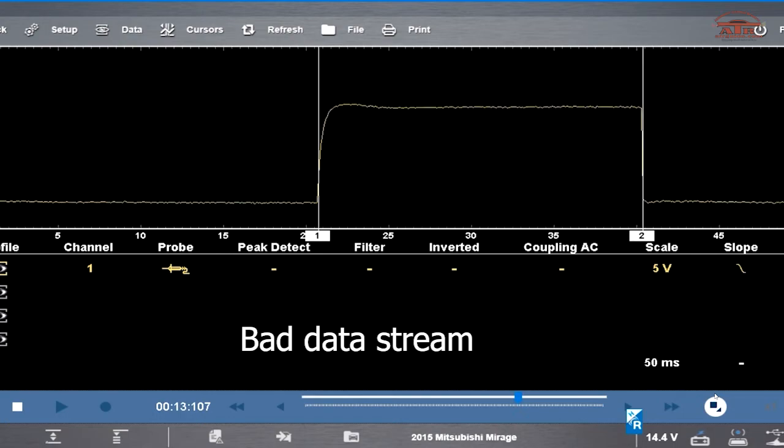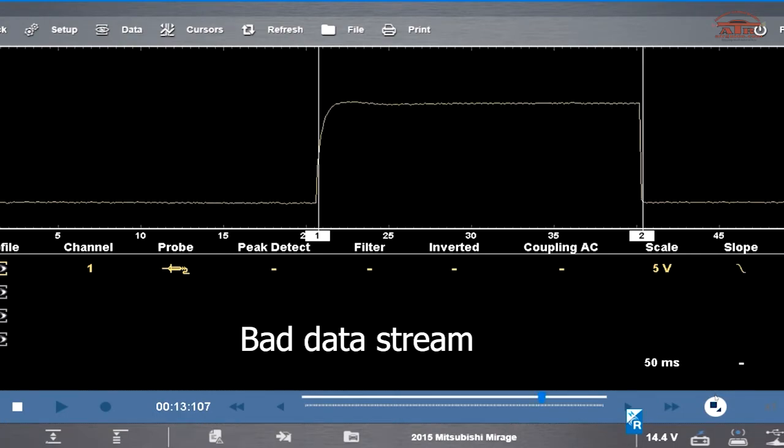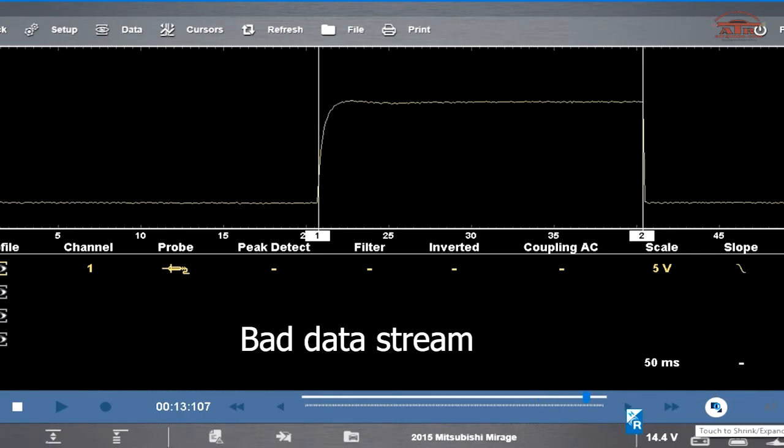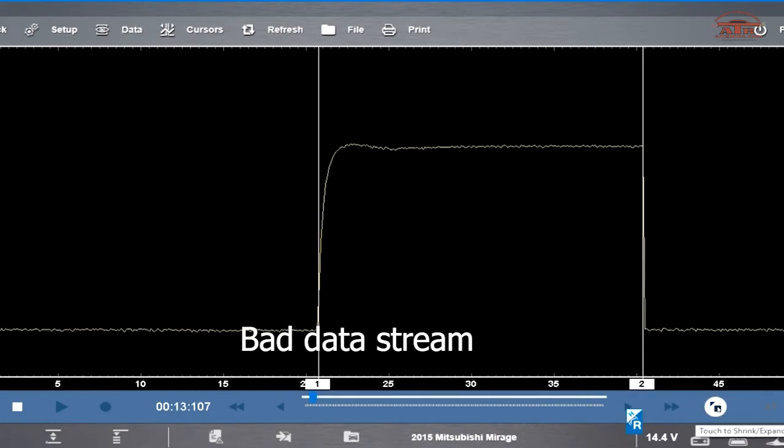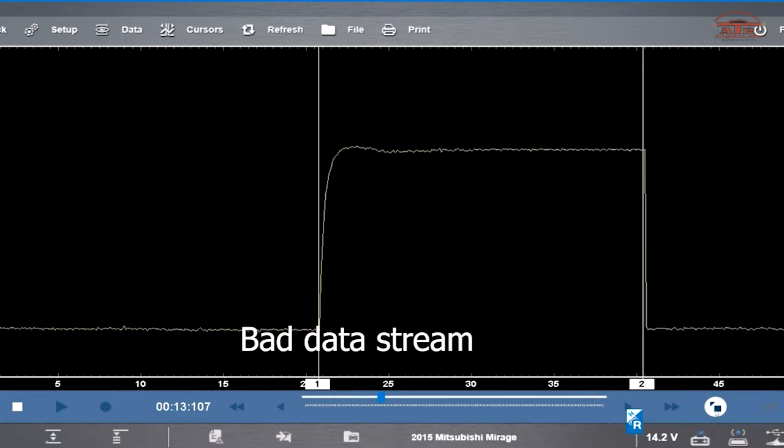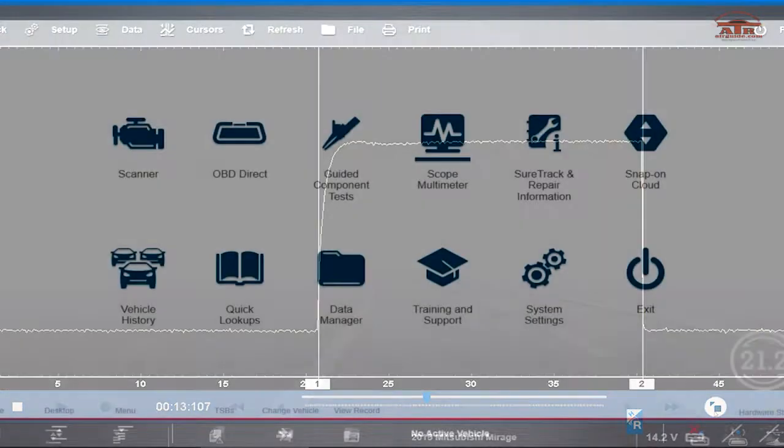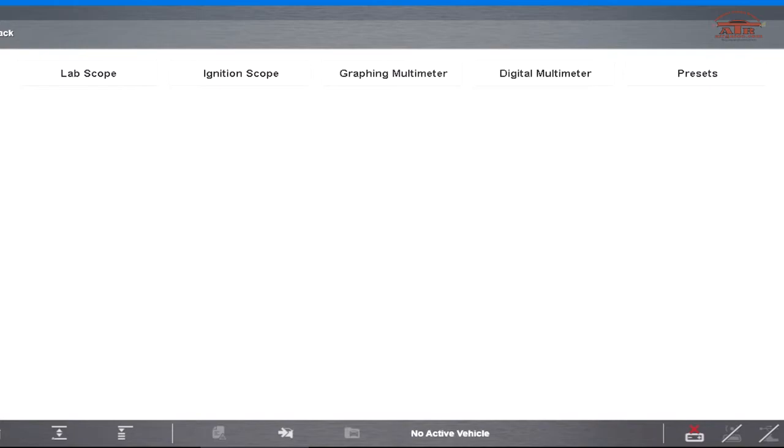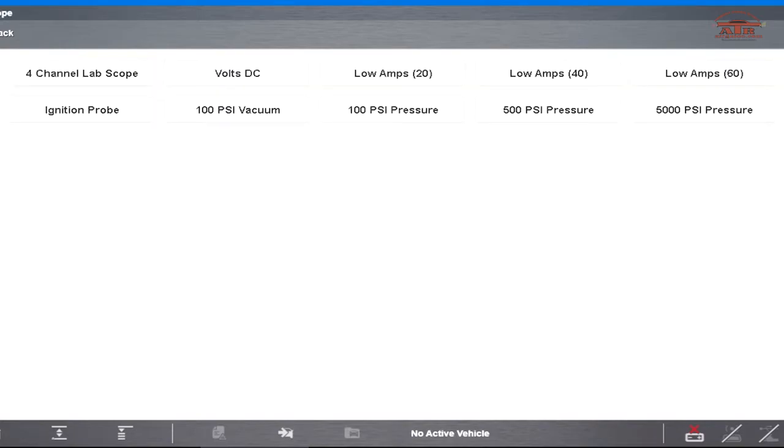Set your scope up for five volts 50 milliseconds. This is a known bad pattern for a data stream. Most likely if you see this pattern it's going to be in the seat module.